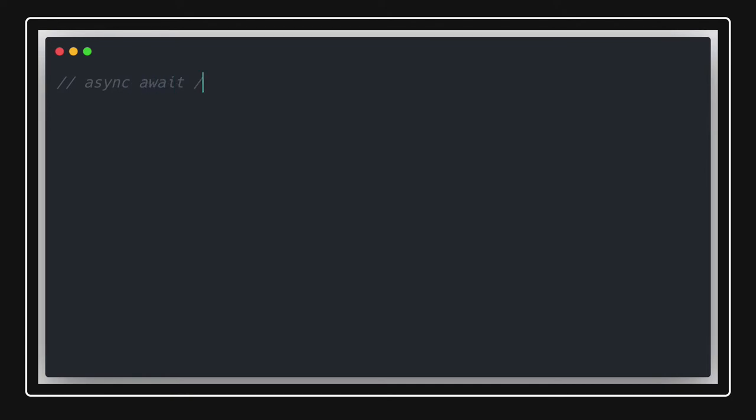Hi everyone and welcome back to another JavaScript lesson. Today we are going to talk about async/await in a deep dive. Our focus will be how to convert basic promises into async/await, how to write async/await code for asynchronous operations, and what the optimized ways of writing async/await are — whether running it inside a loop or executing multiple instructions.